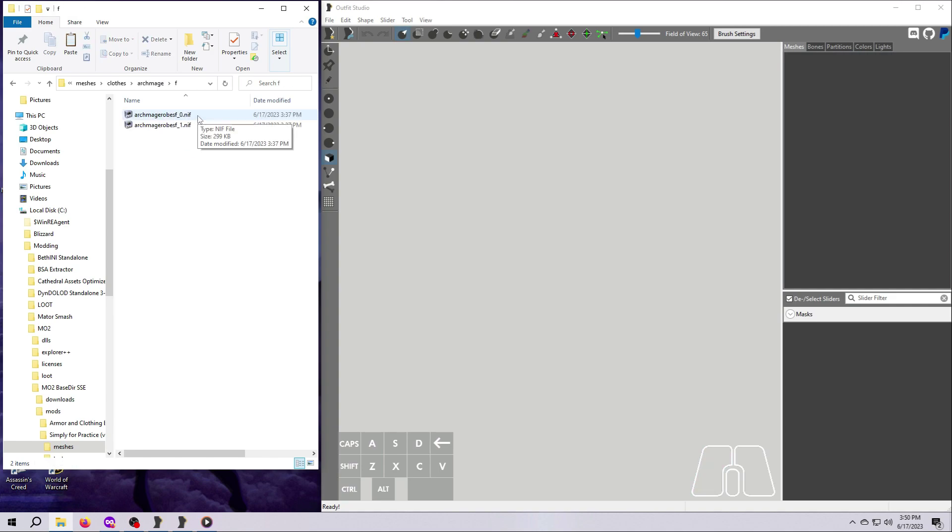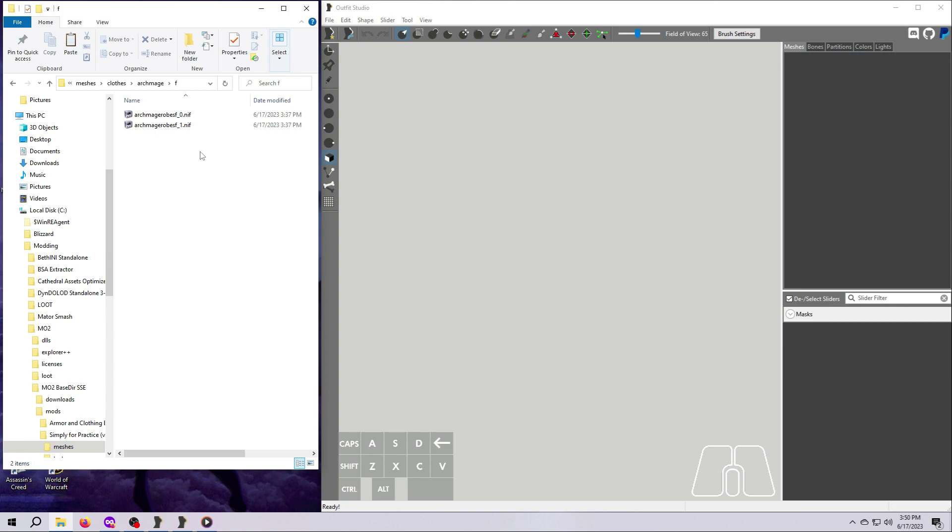But I want to emphasize here that Outfit Studio works perfectly fine for male meshes too. You'll mostly see female outfit work in videos, but Outfit Studio is not just for female clothing and armor. In fact, it's not even just for clothing and armor. You can use it for just about any kind of 3D meshes if you know what you're doing.